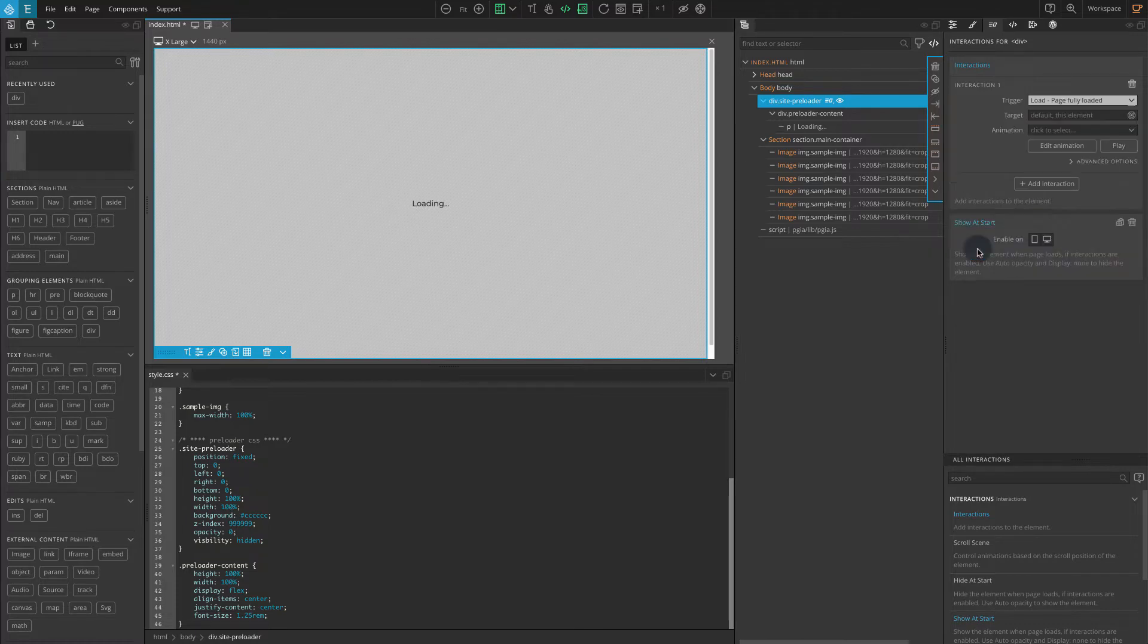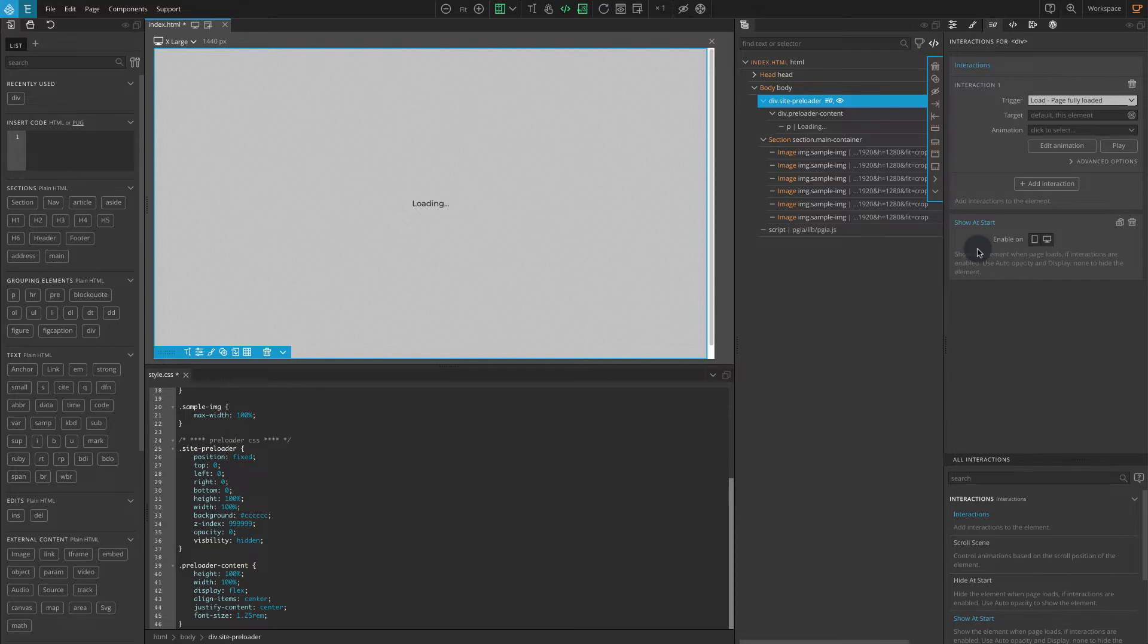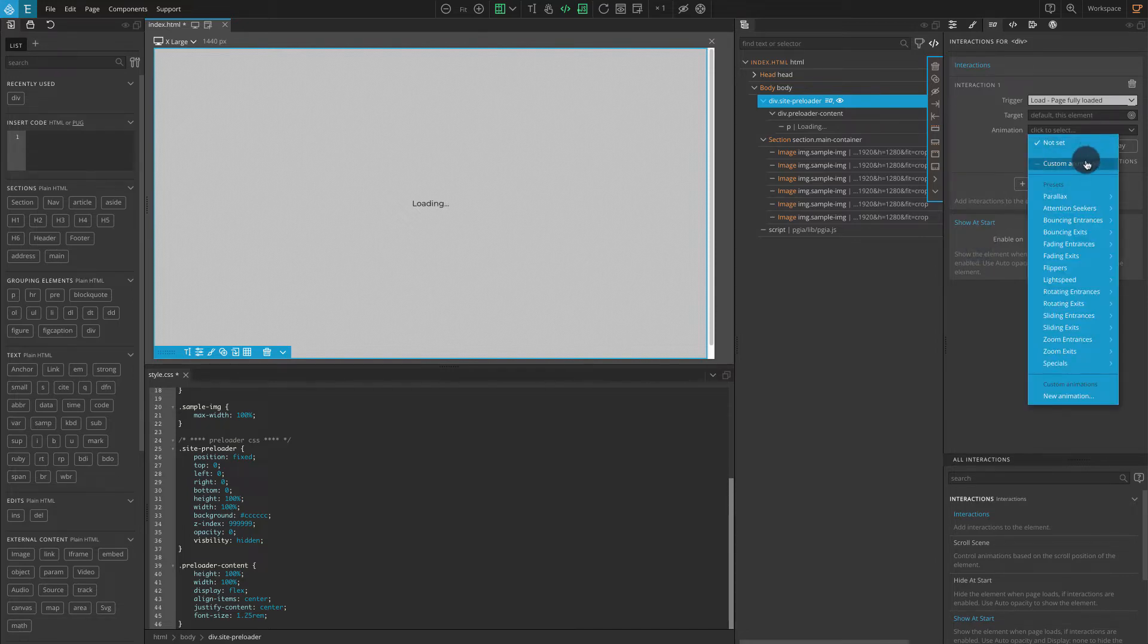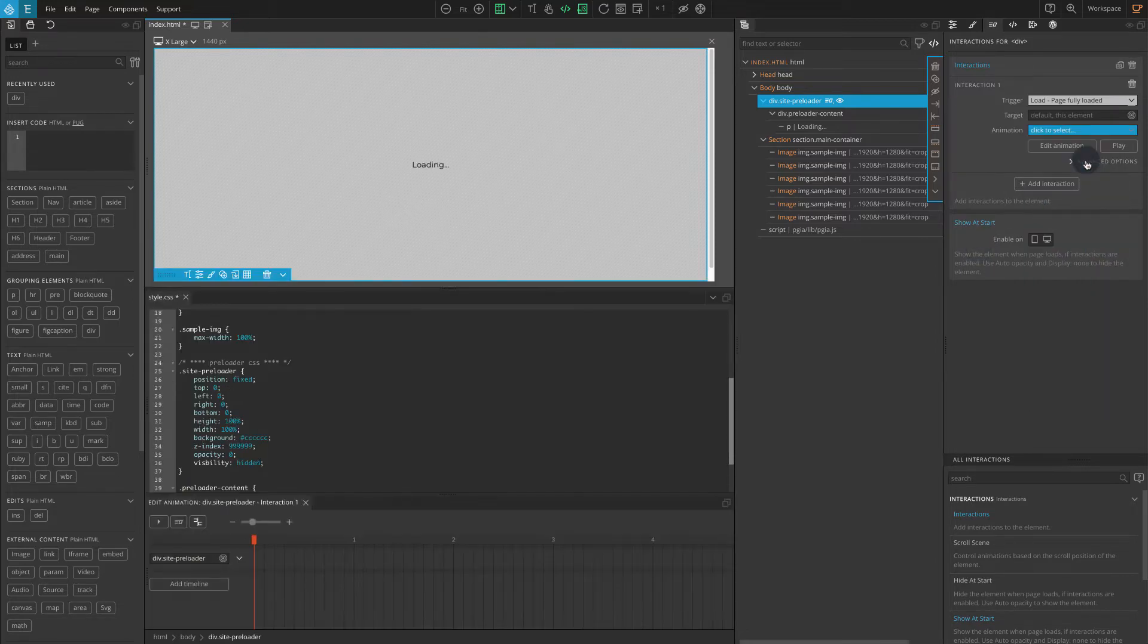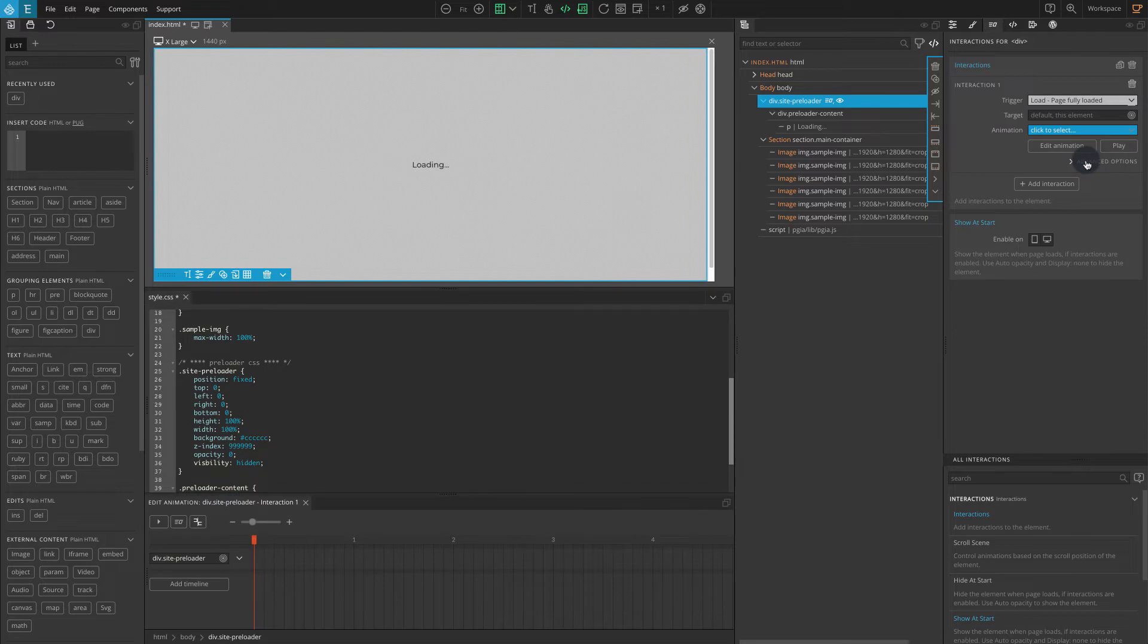On target we can leave it blank. By default it selects the current element. On animation select custom animation. Now the timeline editor should appear.